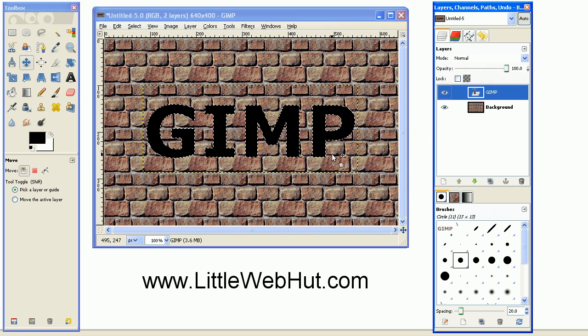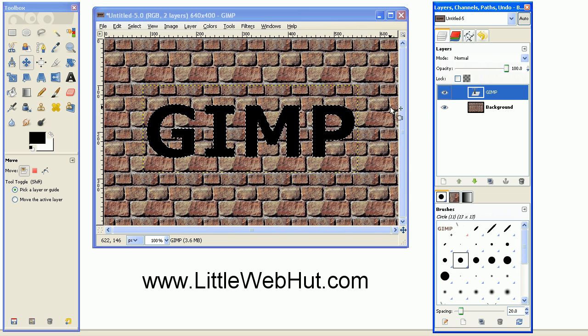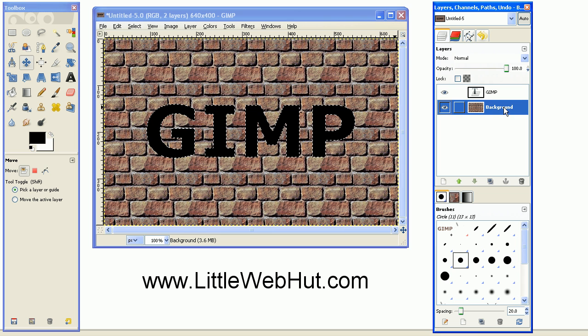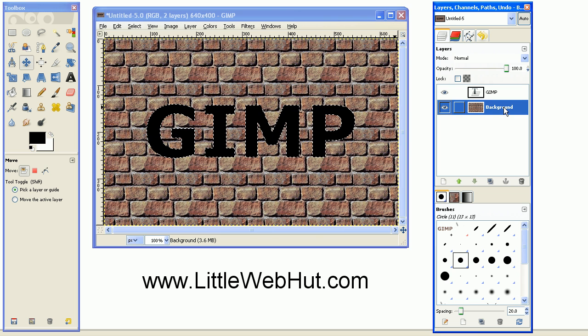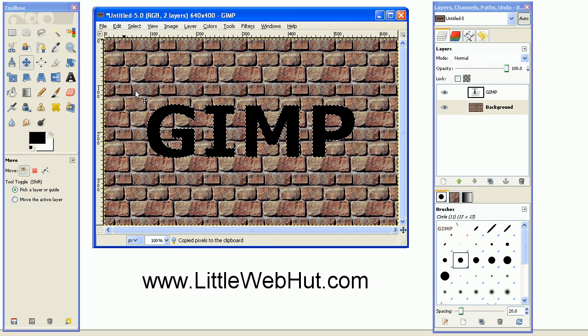This will allow us to select just what matches this text. And then left click on the background layer here, and then over in the Edit menu, click Copy.